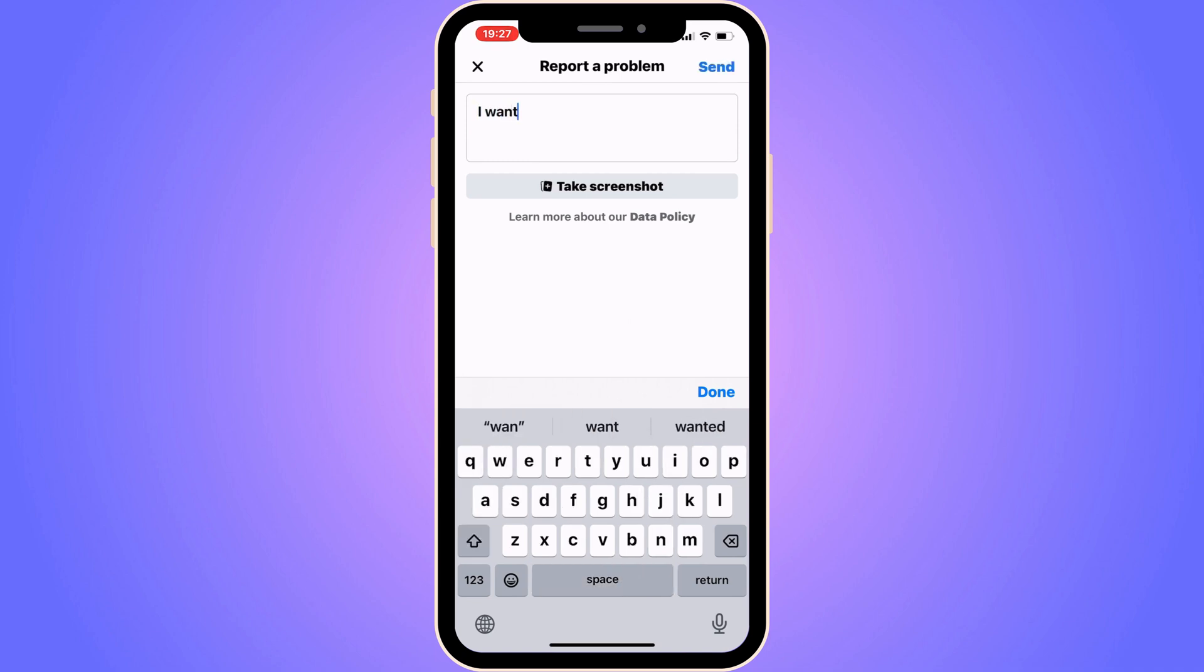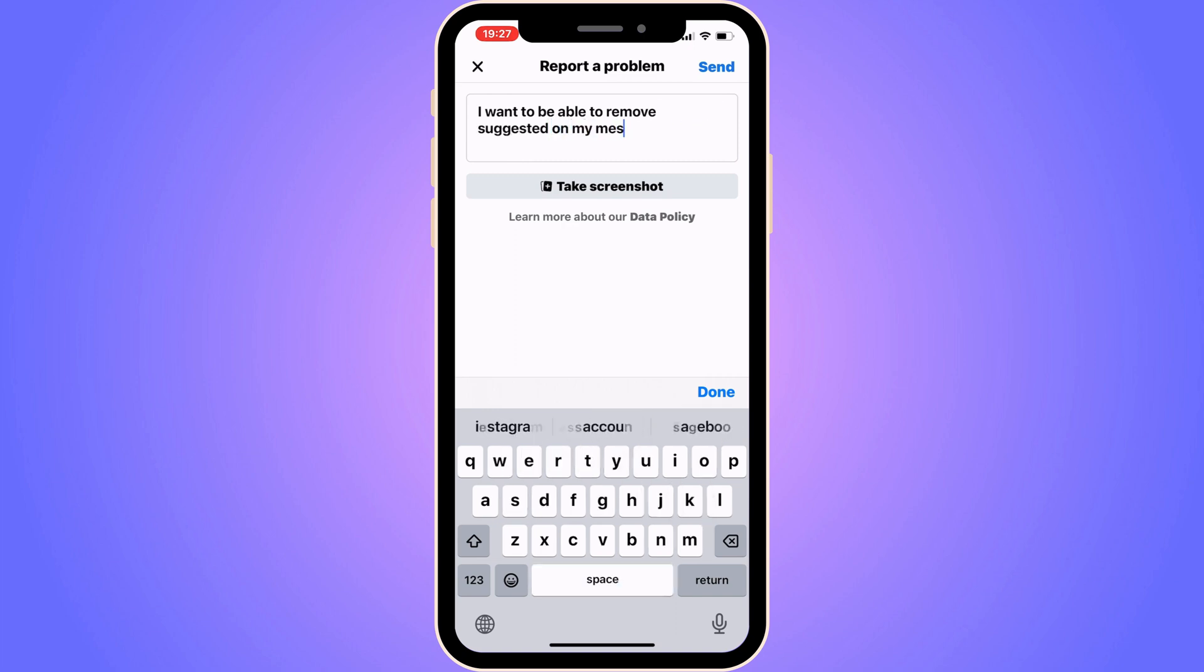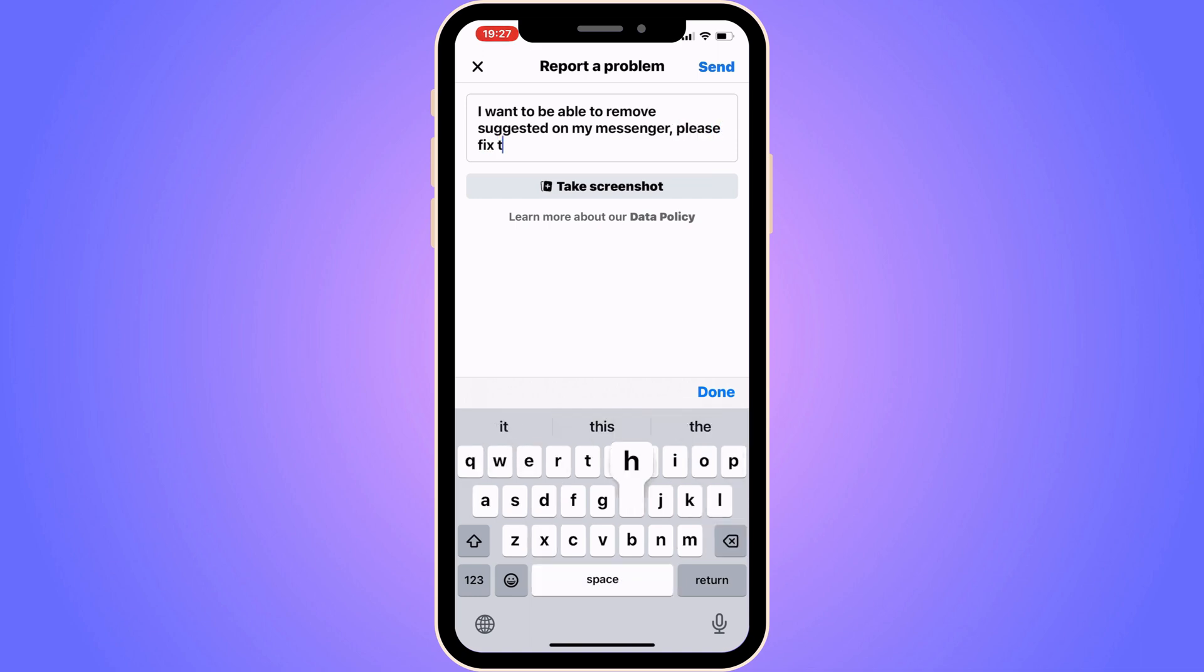I want to be able to remove suggested on my Messenger. Please fix this for my account.